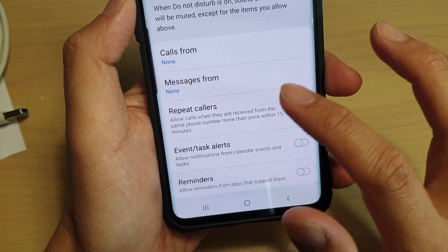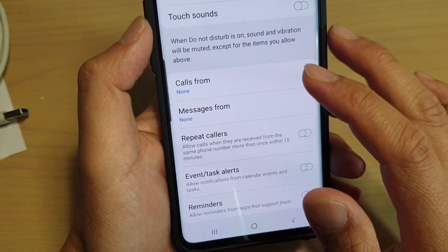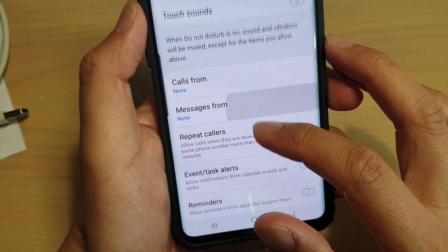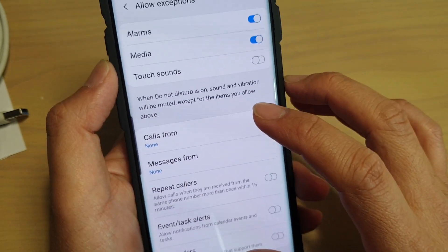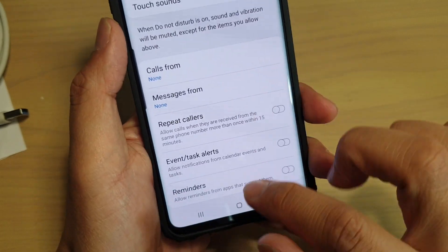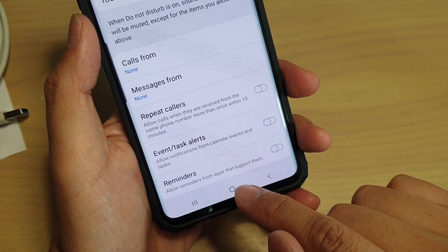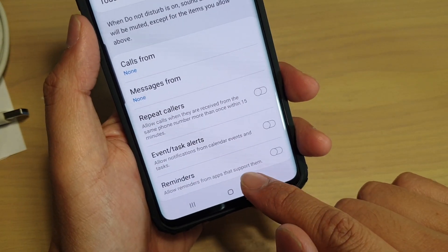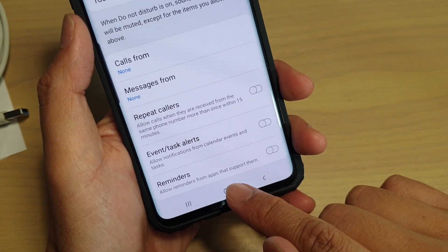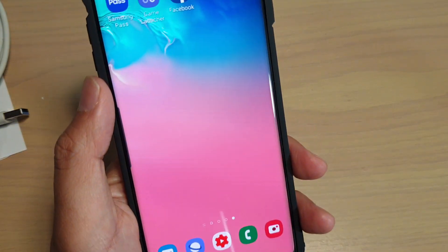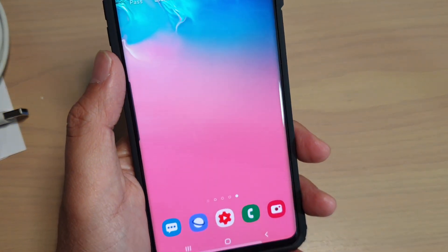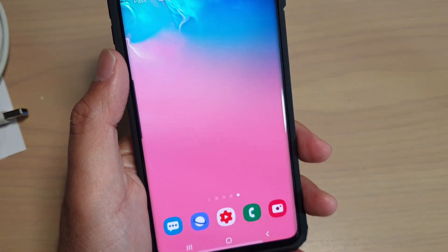Those are the exceptions that you could add to your Do Not Disturb settings. You can tap on the home key to go back to your home screen. Thank you for watching this video — please subscribe to my channel for more videos.